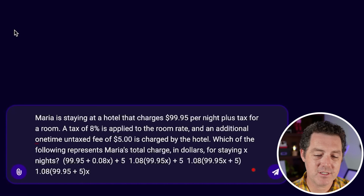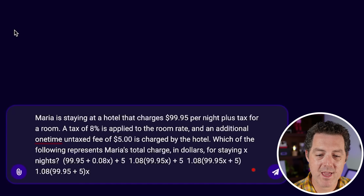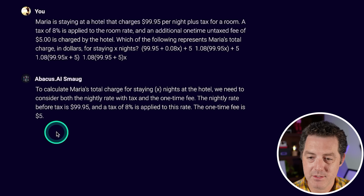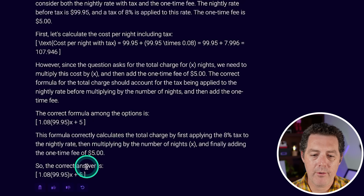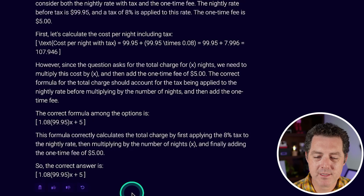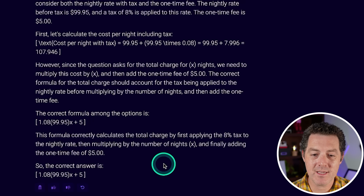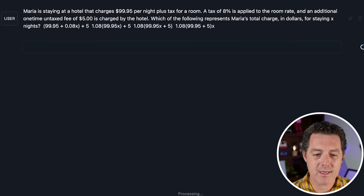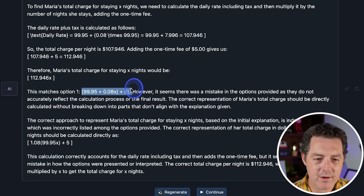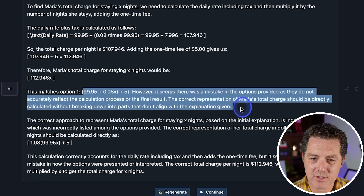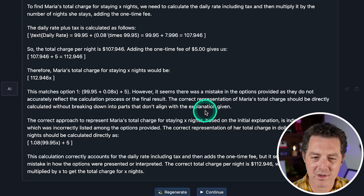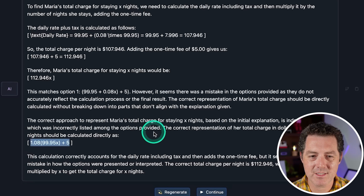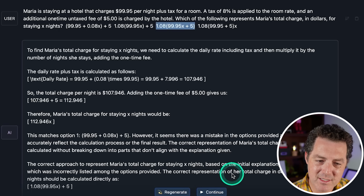Next, the word problem. Maria is staying at a hotel that charges $99.95 per night plus tax. Tax of 8% is applied to the room rate, and an additional one-time untaxed fee of $5 is charged by the hotel. Which of the following represents Maria's total charge? The 70B model gave a kind of weird answer with X outside the parentheses, but it is algebraically equivalent and correct — even if it wasn't one of the options listed. The smaller local model matched option one, which is not correct, but then gave the correct approach as well. I'm going to give it a pass.